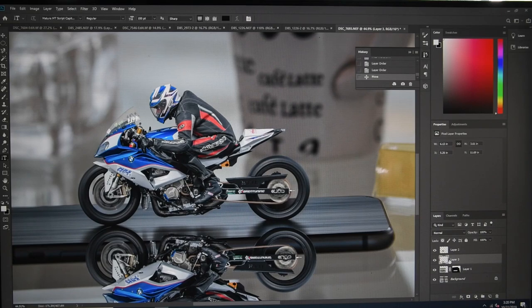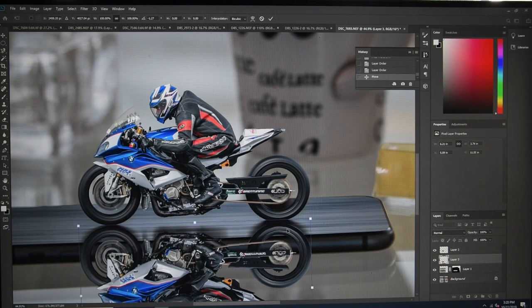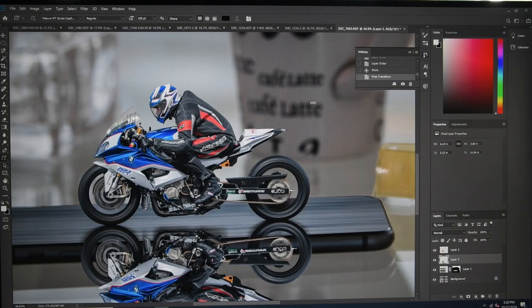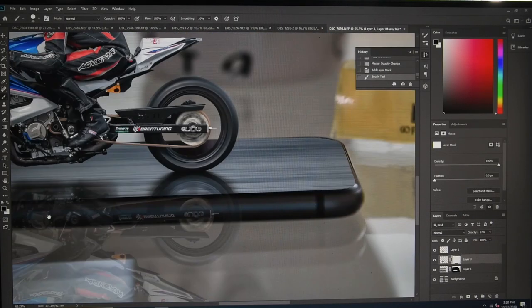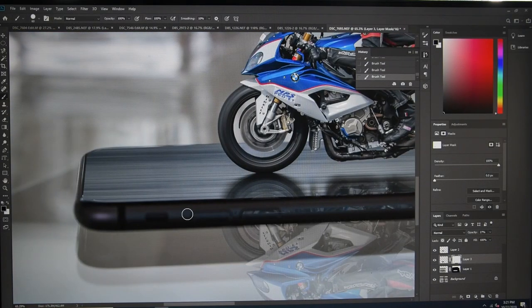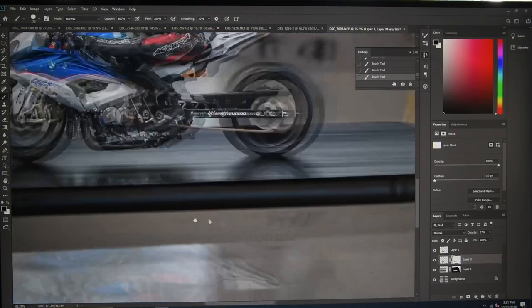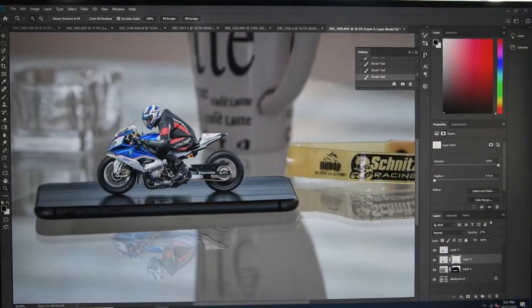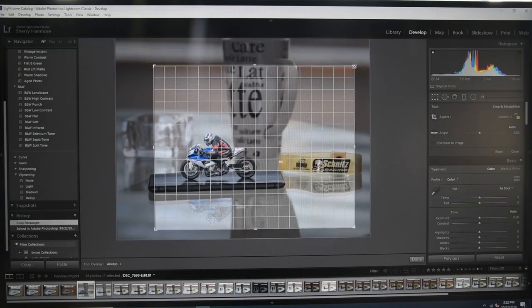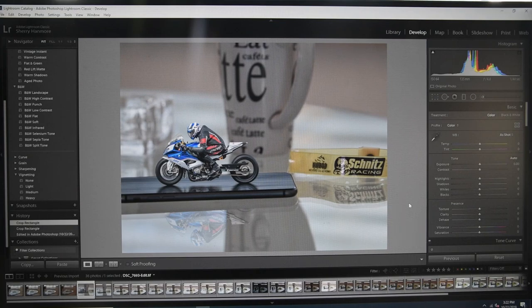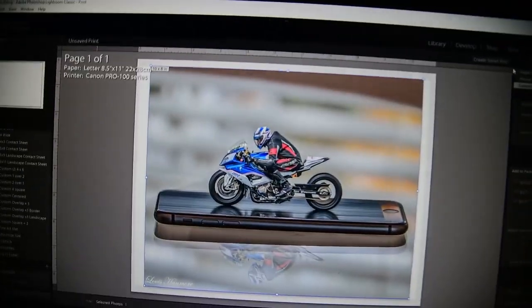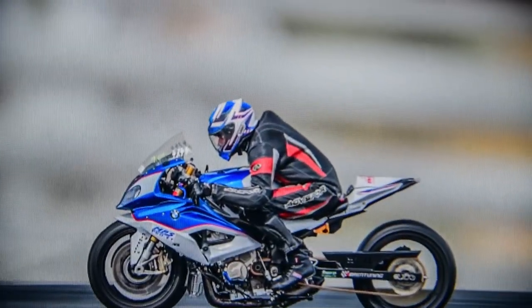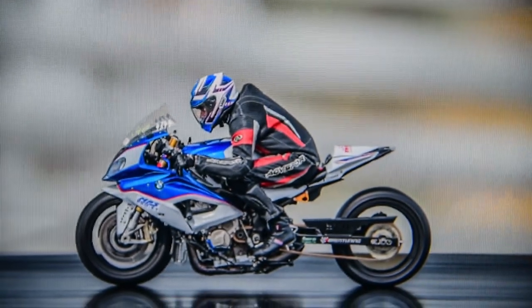Then duplicate the layer of the one you cut out and flip it vertical and drop it underneath. That way you can drop a reflection down onto the table in this case. Just get the wheels lined up, turn the opacity down so it looks a little bit more like a reflection, and rub out anything you don't want with the mask.